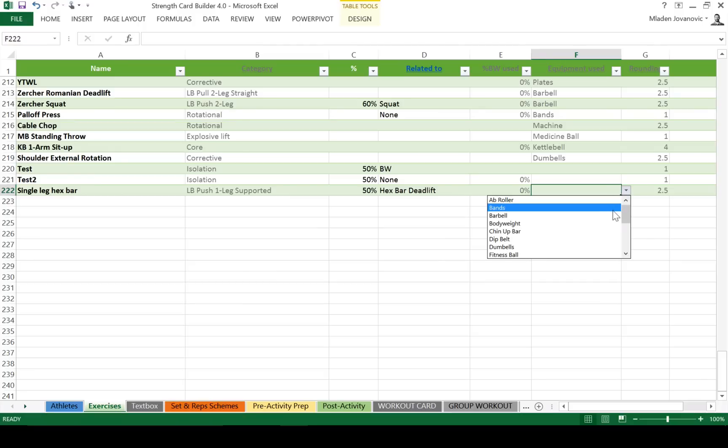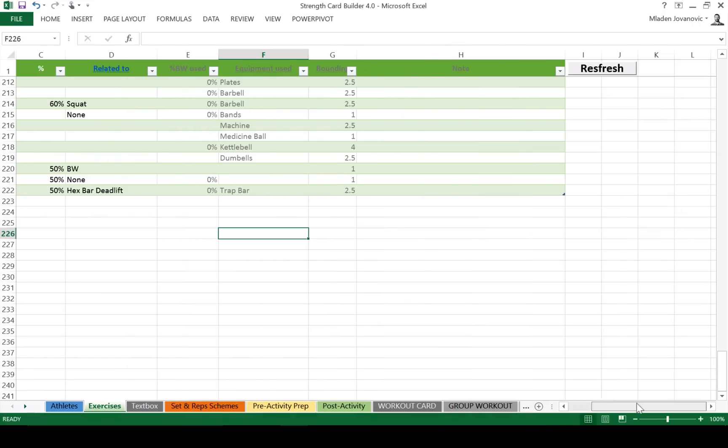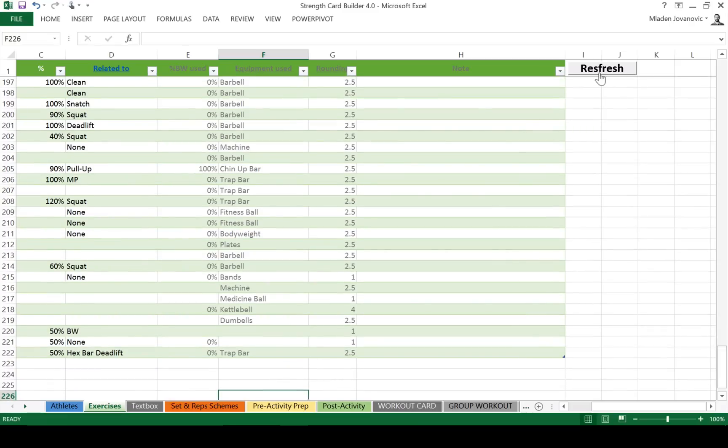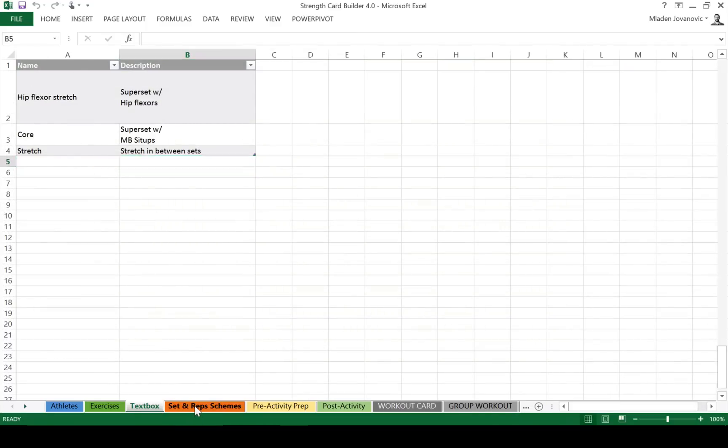If you want to list exercises, again you can change these. What we need to do in this version is refresh because we're going to use a conditional drop-down list. Text is something that's below the exercise description as you'll soon see. And set and rep schemes.